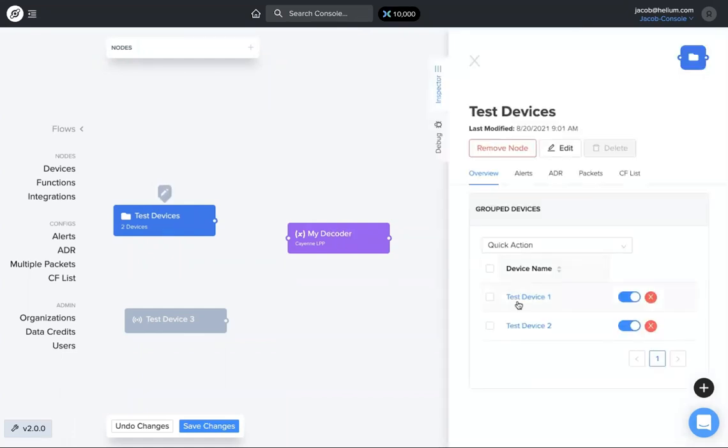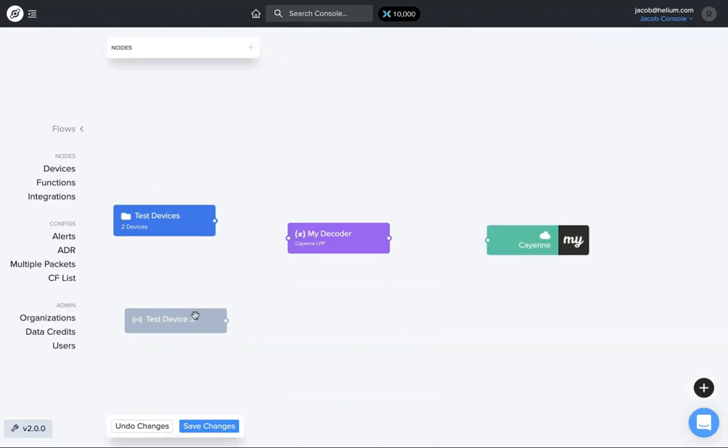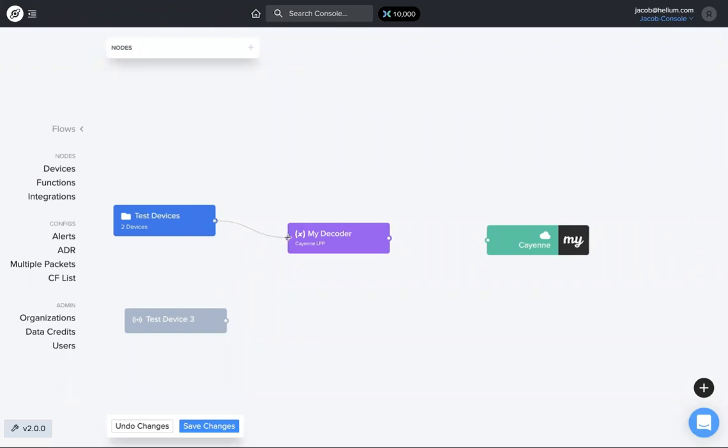I have a label with test device one and two under that label. I have test device three here. I have one decoder and I have one integration. So if I want my test devices to be sending data through this function, this decoder, I just hover over the little circle here, make sure the cursor turns into a plus, draw the line to the circle on the decoder, and now those devices are sending data through that decoder.